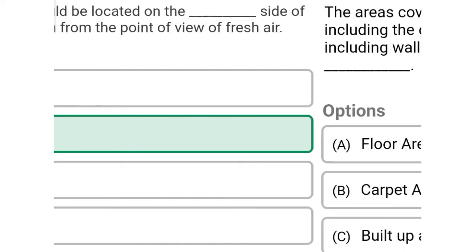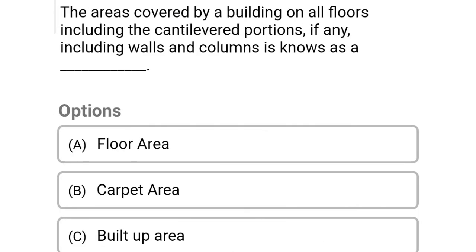So next question: the area covered by the building on all floors including the cantilevered portions, if any, including walls and columns, is known as Option A: floor area, Option B: carpet area, Option C: built-up area, Option D: plinth area. So the correct answer is Option C, built-up area.